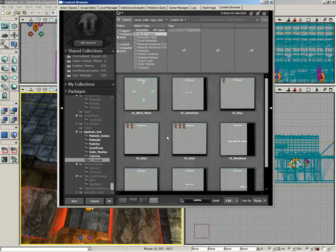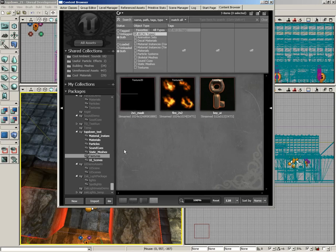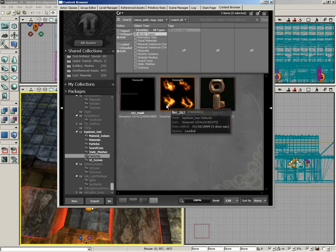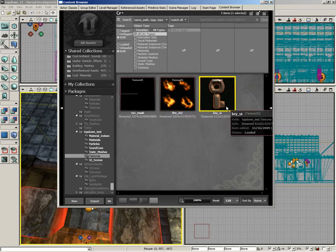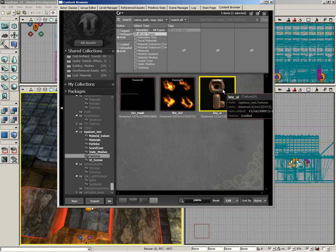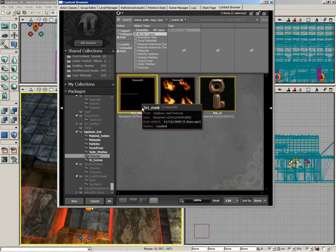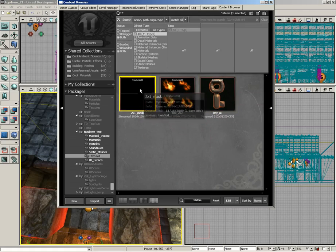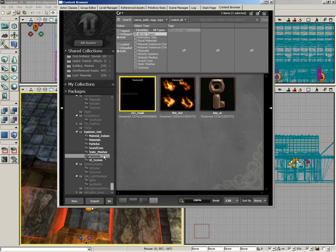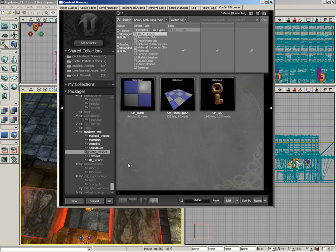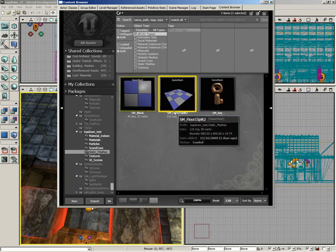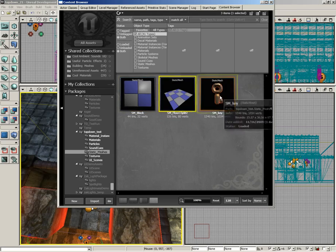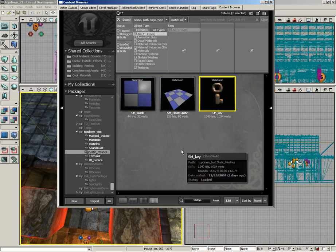We have some very simple textures here - one powering a fire, a texture for a little key material, and a texture 2D which is going to be used as a mask. A few very simple static meshes: a block, a little floor split, and the actual key static mesh.